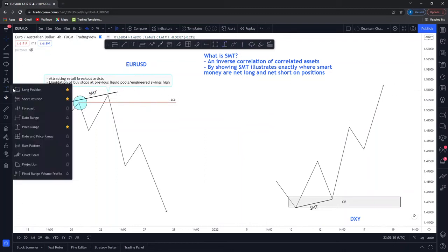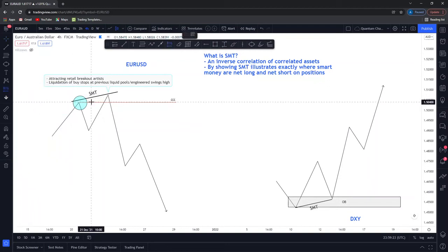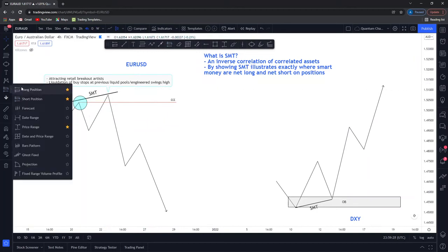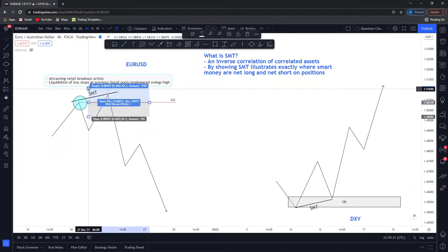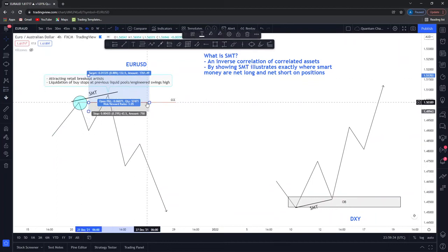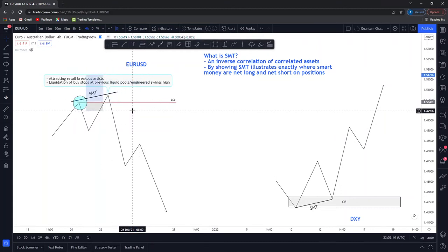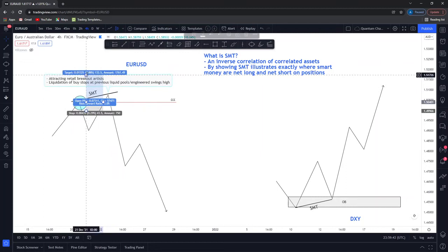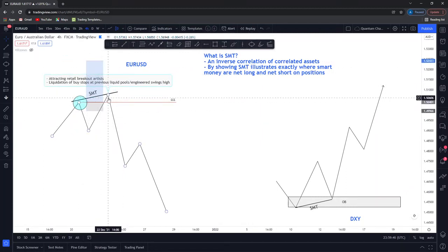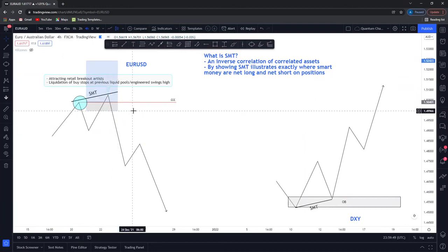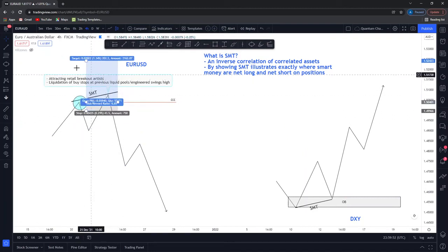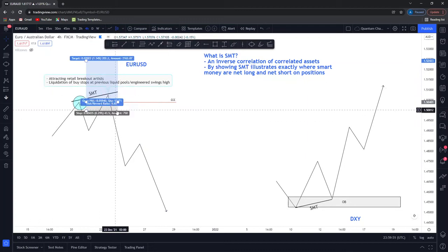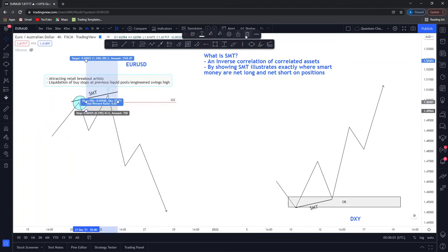Just above that engineered swing high, all of this area is full of buy stops. As mentioned countless times before, buy stops are present above engineered swing highs and equal highs. The stops are positioned like this — and upon these orders being activated, these are buy stops meaning as soon as price trades above the institutional high, this order is activated. We then see an aggressive sell-off and stop losses are triggered, with retail stopped out of their positions aggressively.